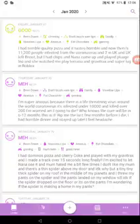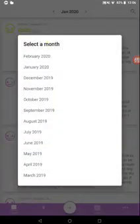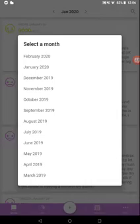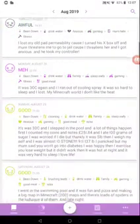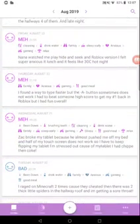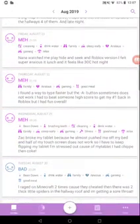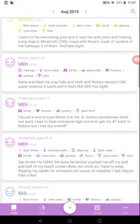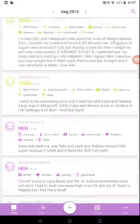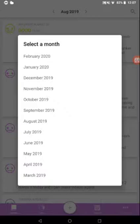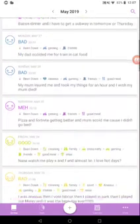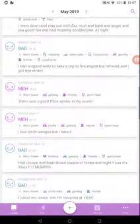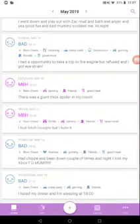These are your entries. I forgot what happened on the 21st of August, so this is the most helpful thing. I can look back and see what happened. My brother broke the tablet because he almost pushed me off the bed and my touch screen doesn't work, which was not nice. I don't know what happened on May 18th, but we can just click May 18th. There's a giant fake spider. See, it's very useful if you have a bad memory.